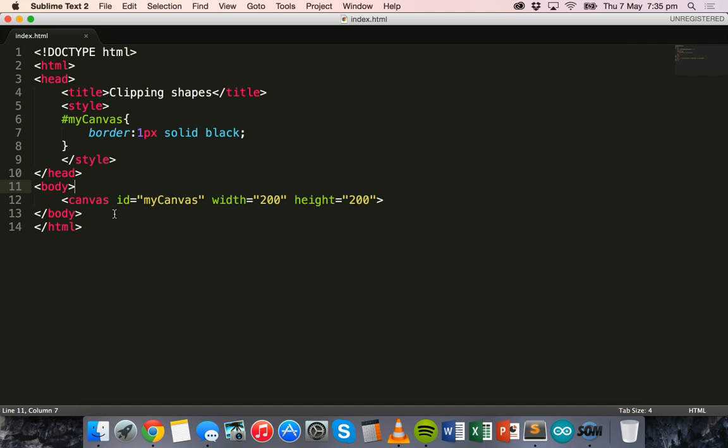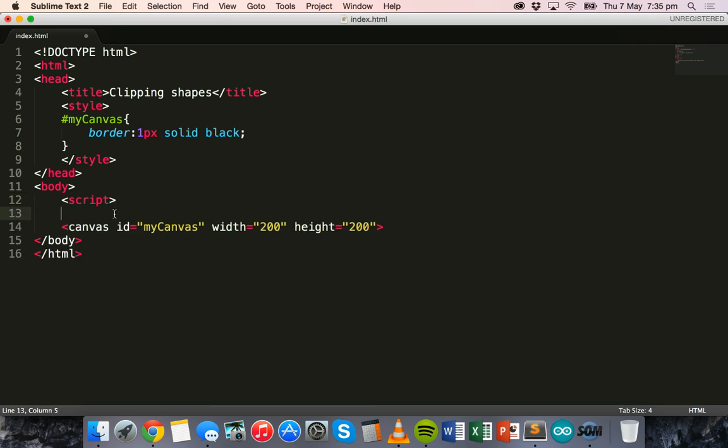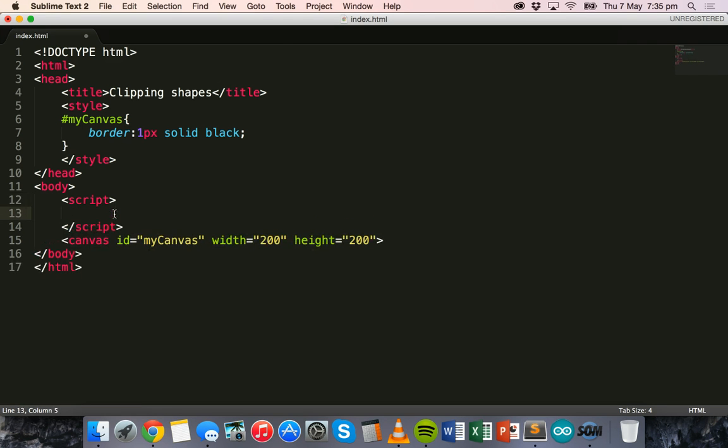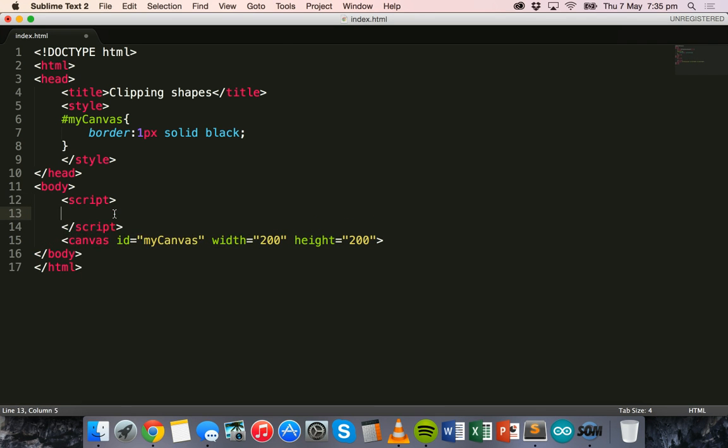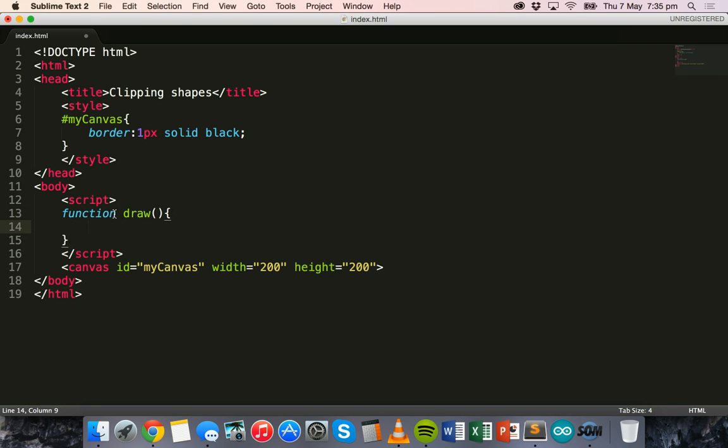Then, in the body section, we'll add an opening and closing script tag, and we'll add some JavaScript inside those tags. We'll create a function called draw, and this will run when the page loads.